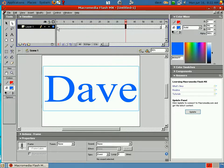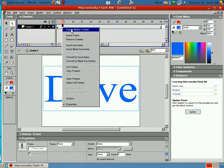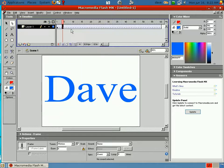Okay. Now, I'm going to right-click the timeline, create a motion tween. Okay.